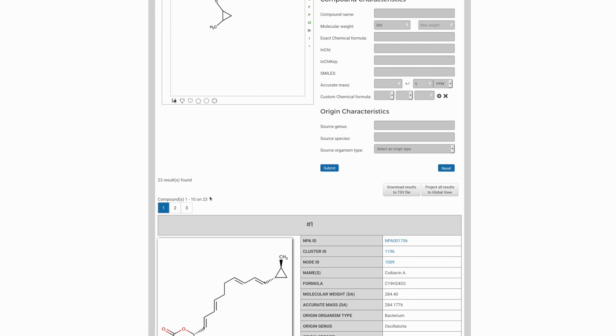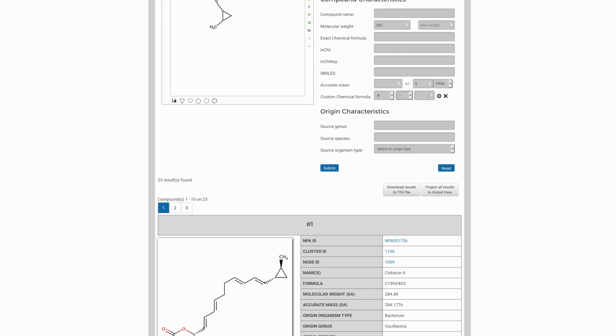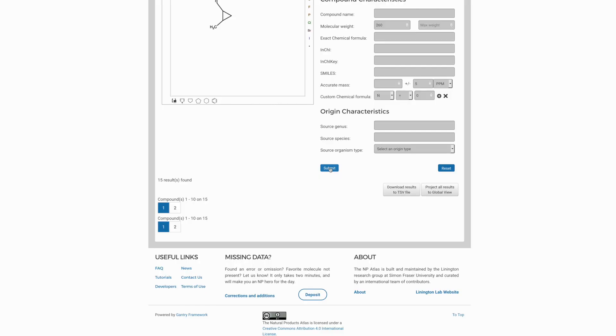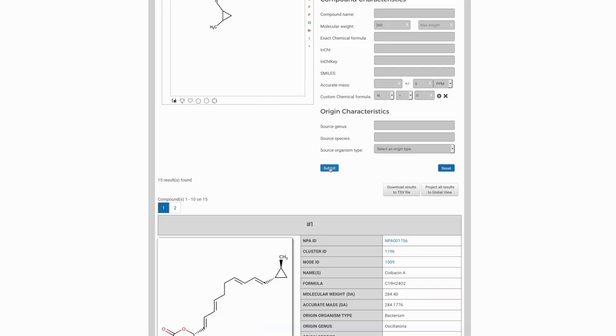We might also know, for example, from high-resolution mass spec data that the formula doesn't contain certain elements. So perhaps we know that this molecule does not contain any nitrogen. And so we can select the number of nitrogens to be precisely zero. If we submit this refinement, the number of candidates goes down from 23 to just 15.